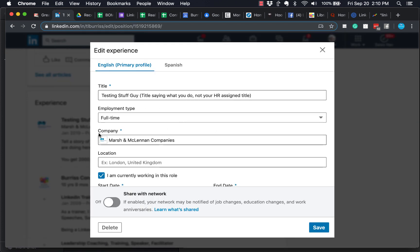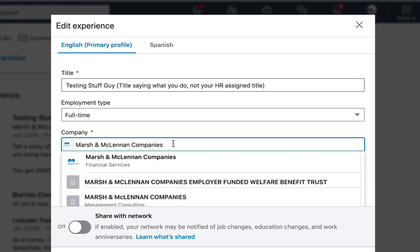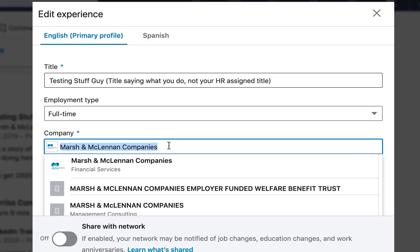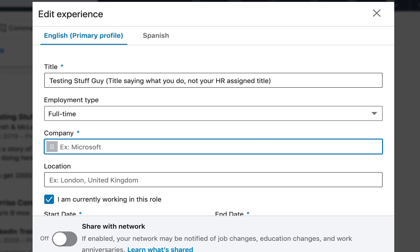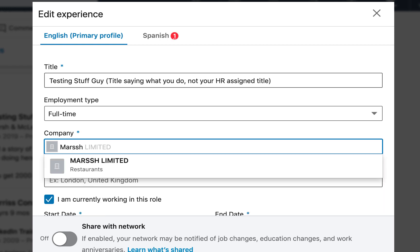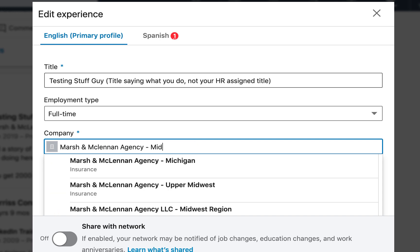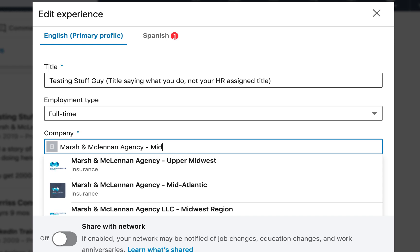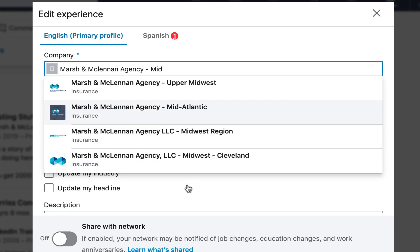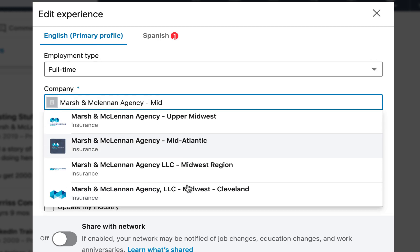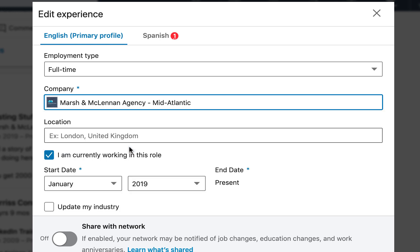Then you'll see right here is a company. All I've got to do is go in here, get rid of all that, and start typing the new company name, Marsh. Start typing it in, Marsh & McLennan Agency space dash Mid. And there's Mid-Atlantic. Type it in enough to where it shows up in the list. You might have to scroll through it a little bit to find it. And then click on it. This is important. Select it from the list. And then it adds it appropriately.